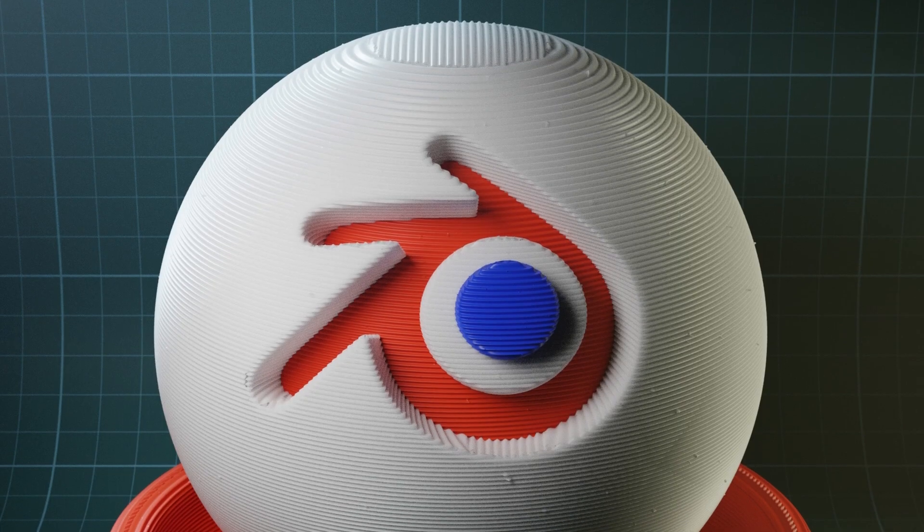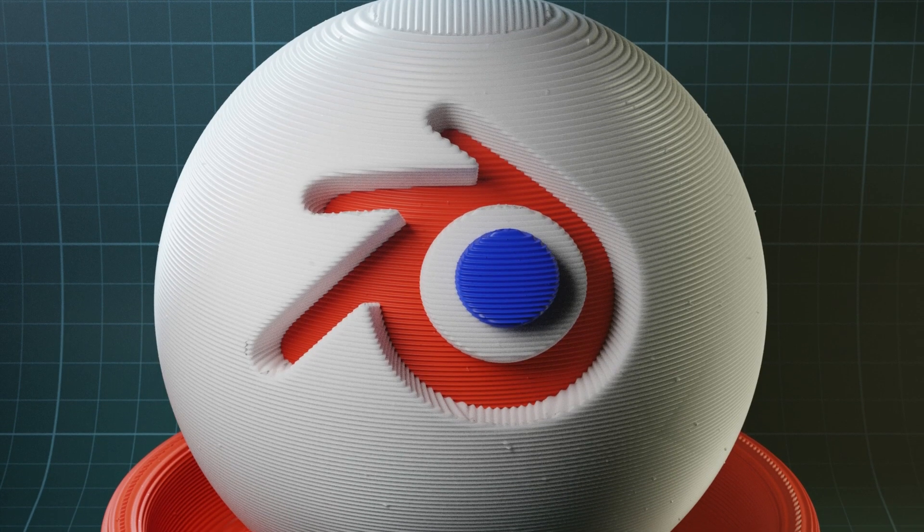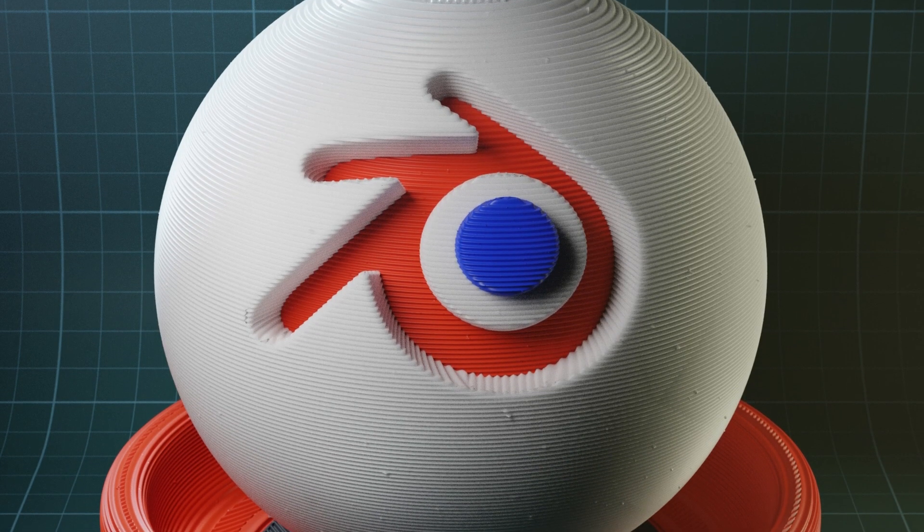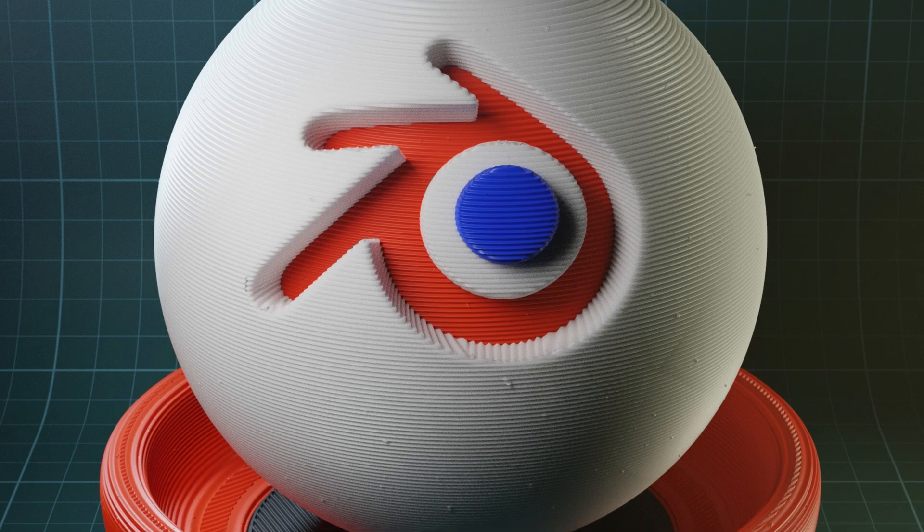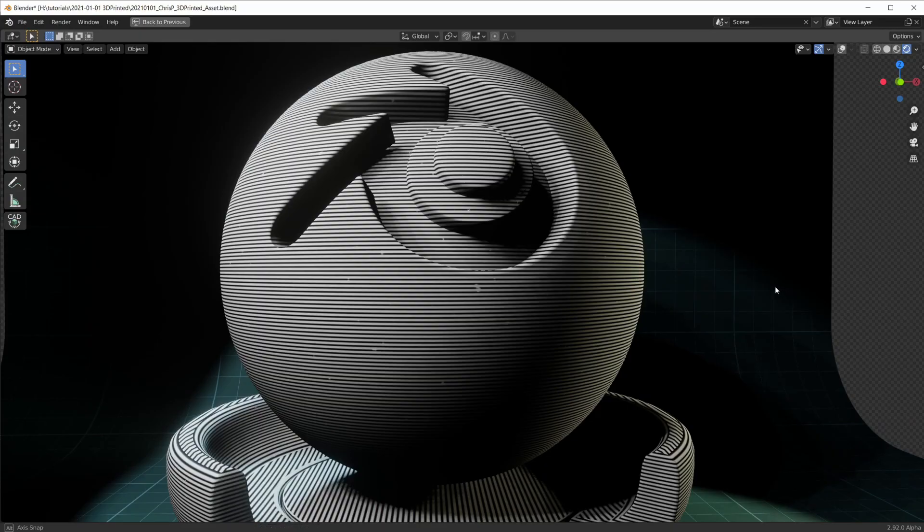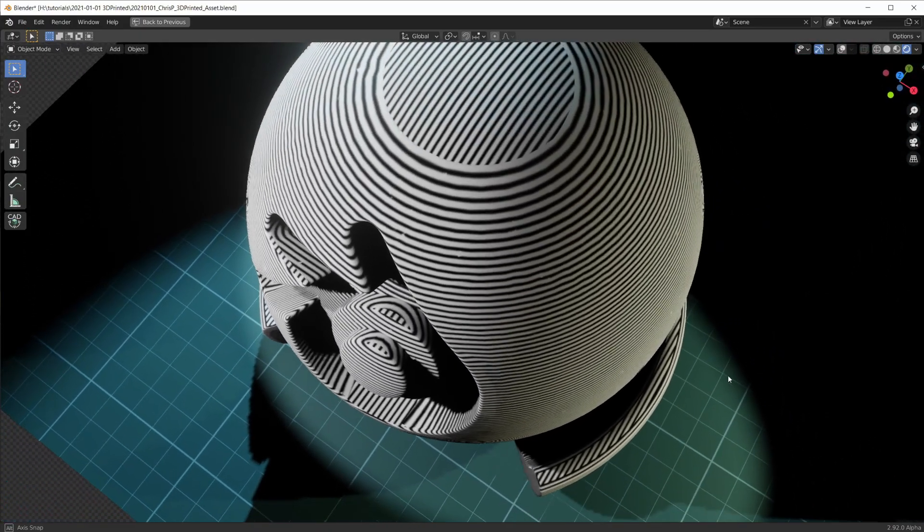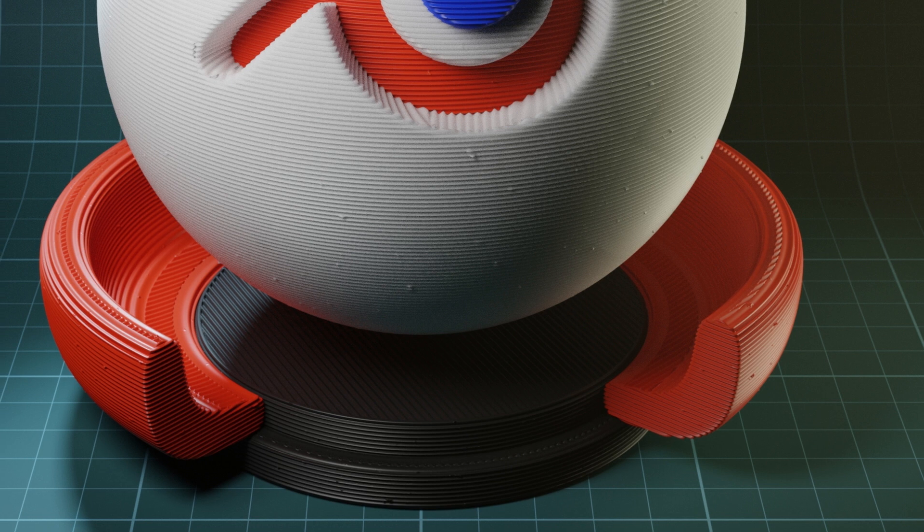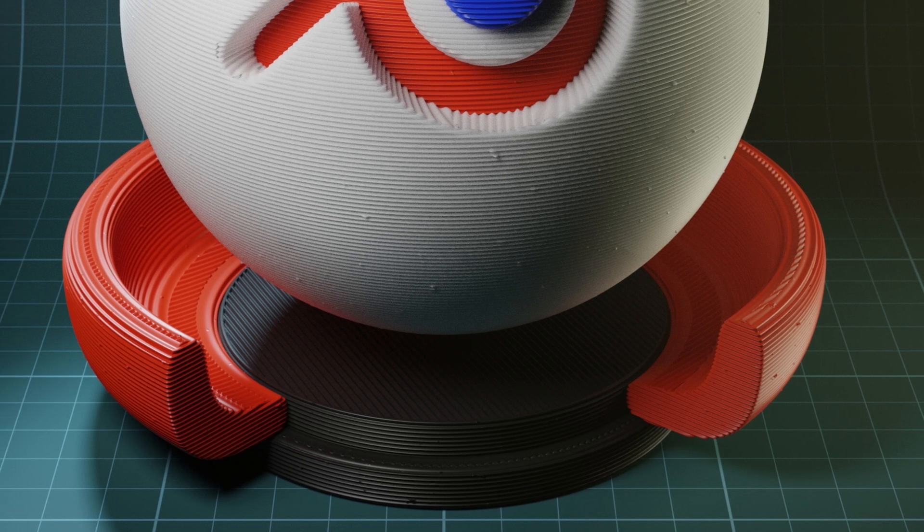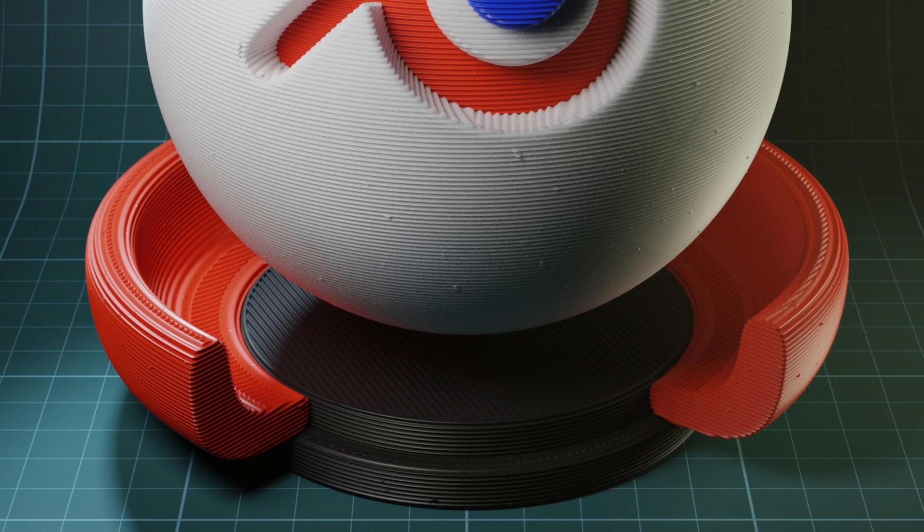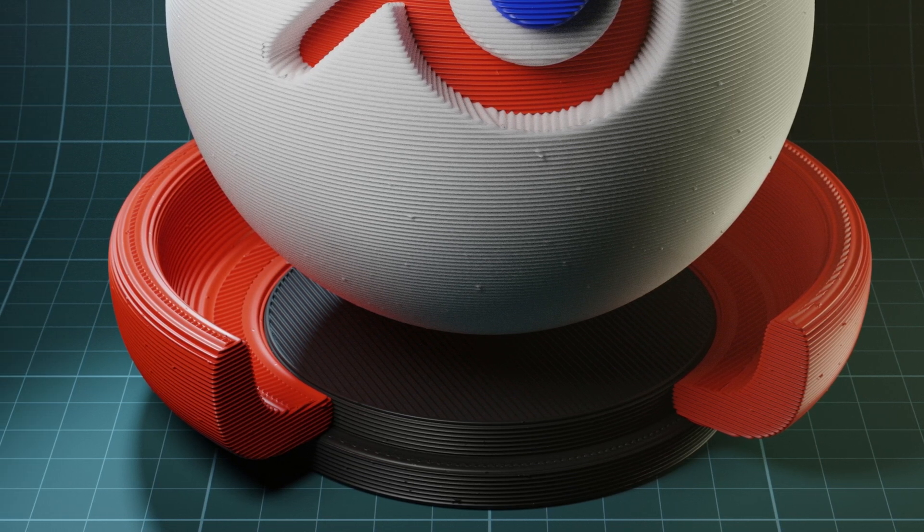Of course it is not the result of a real slicer program, but a simple approximation of print layers. But with the top layer fill simulation and the random imperfections, it does look quite realistic.